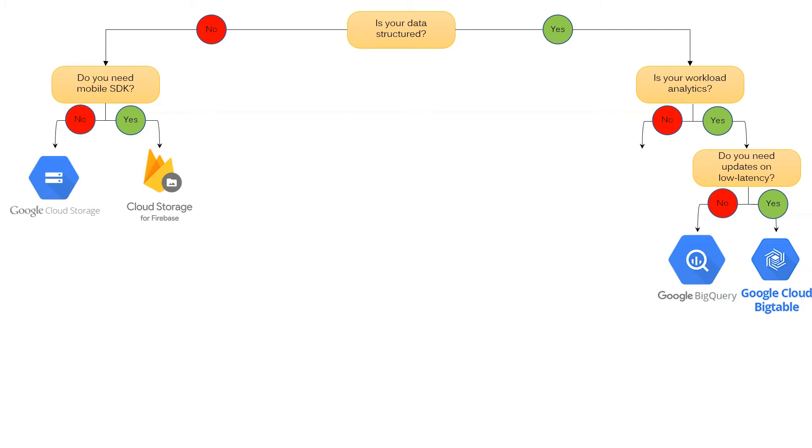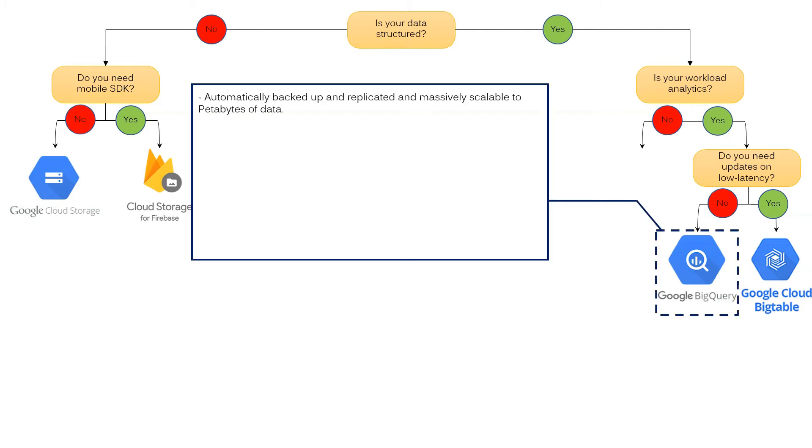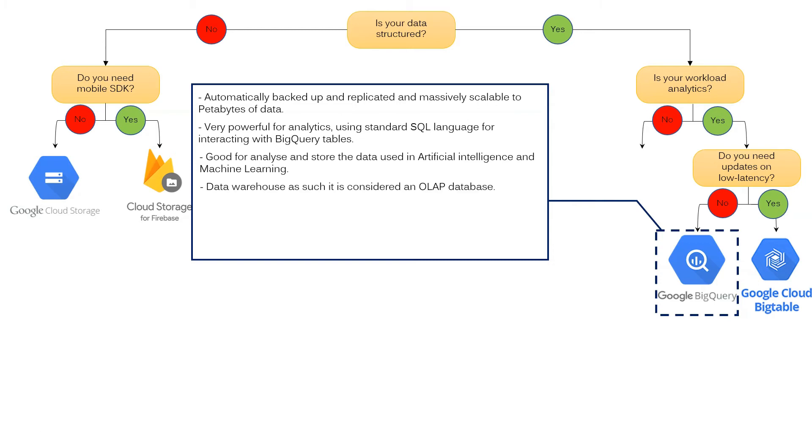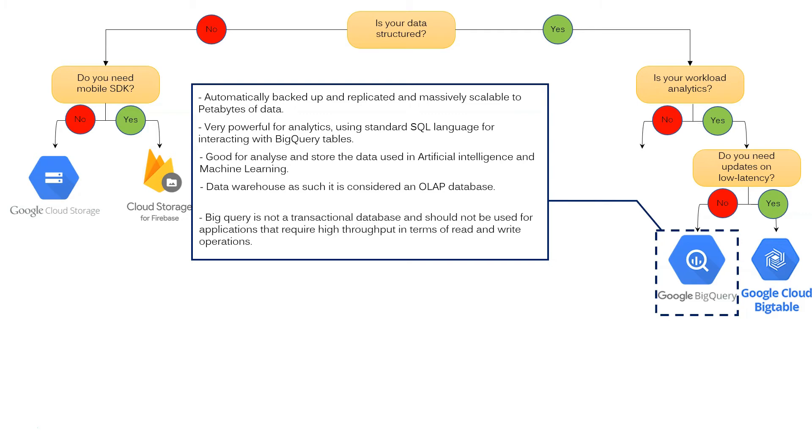What is Google Cloud BigQuery? This service is automatically backed up and replicated and massively scalable to petabytes of data. It is very powerful for analytics using standard SQL language for interacting with BigQuery tables. Good for analyzing and storing data used in artificial intelligence and machine learning. Data warehouse as such it is considered an OLAP database. BigQuery is not a transactional database and should not be used in an application that requires high throughput in terms of read and write operations.